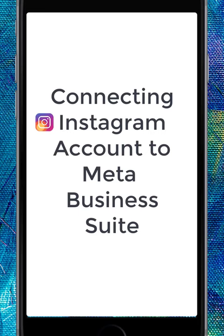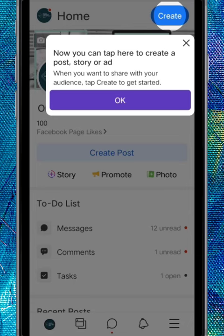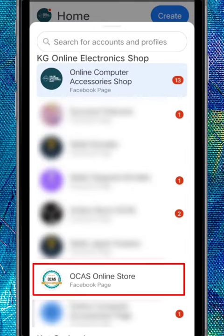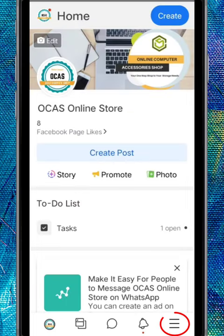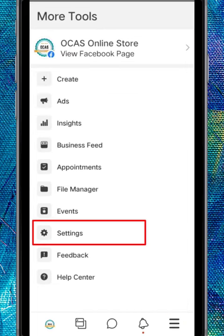To add or connect your Instagram account, open your Meta Business Suite on your mobile device. Tap on the upper left corner logo. Choose the page where you want to connect your Instagram account. Now tap on the three lines in the lower right corner of the screen to access more tools. Next, tap on the settings menu.